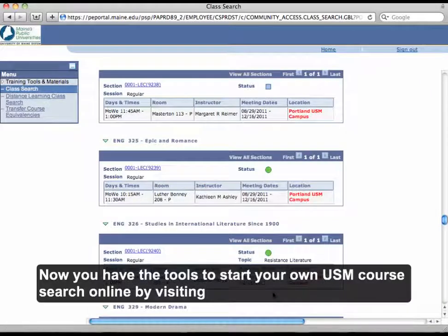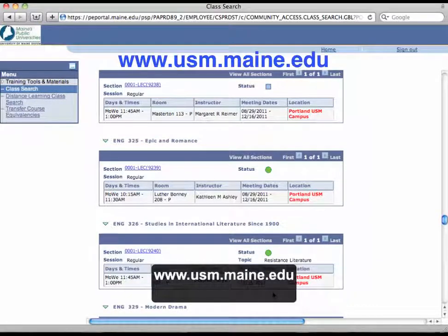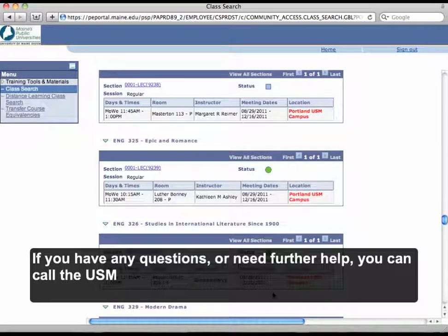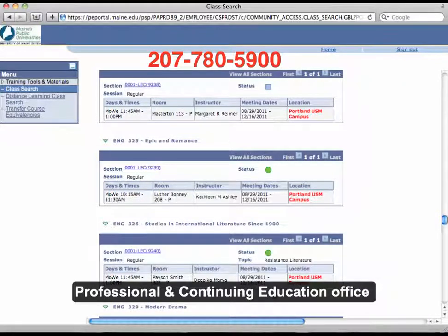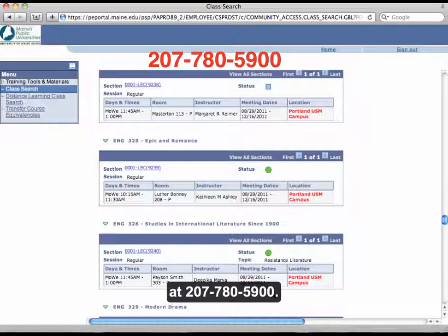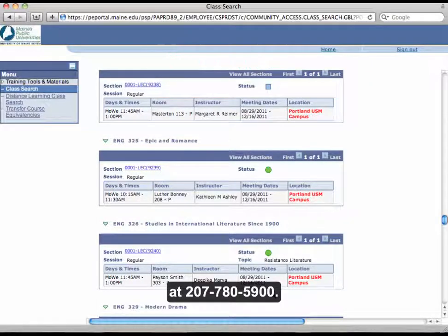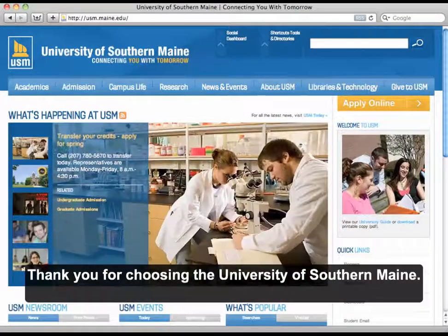Now you have the tools to start your own USM course search online by visiting www.usm.maine.edu. If you have any questions or need further help, you can call the USM Professional and Continuing Education Office at 207-780-5900. Thank you for choosing the University of Southern Maine.